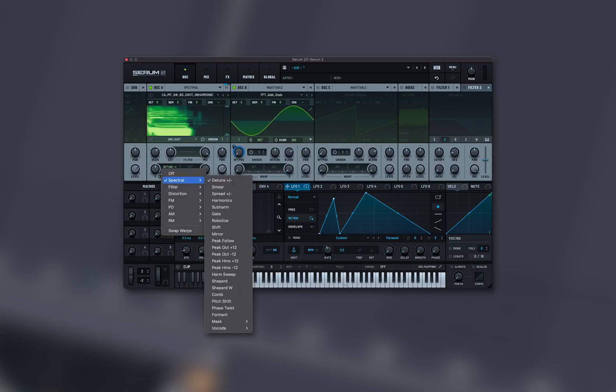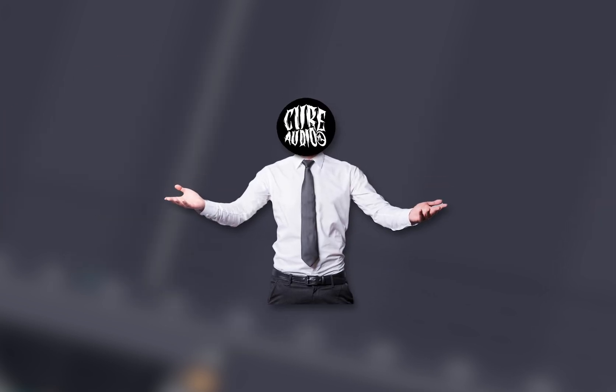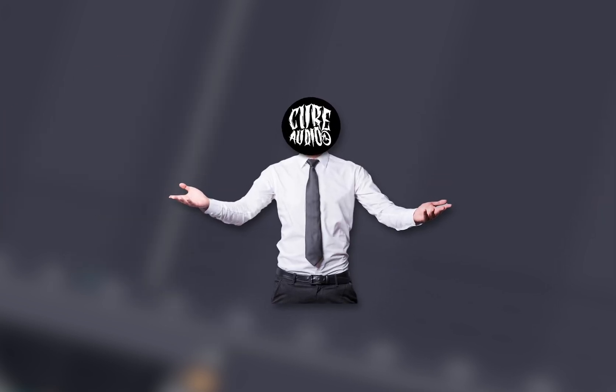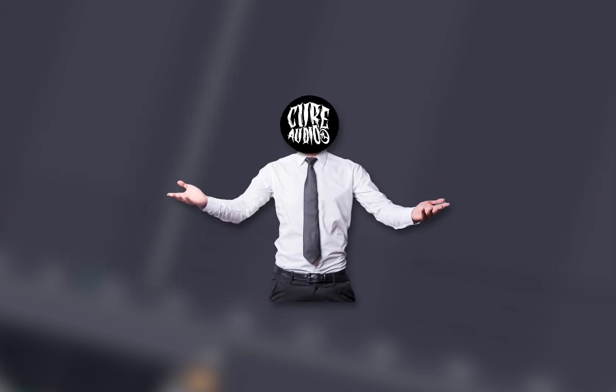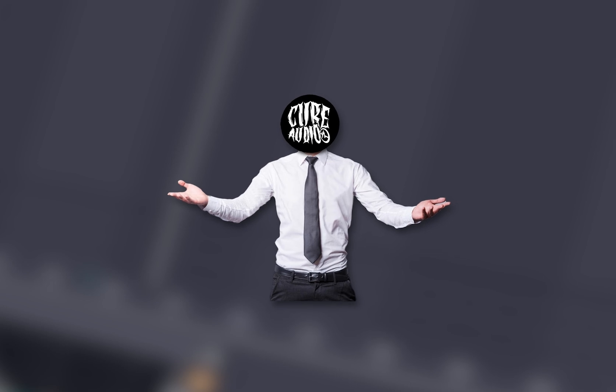What are all the spectral warp modes in Serum 2 and what do they actually do? I'm Cameron with Cure, and today I want to make a quick video explaining all the warp modes for the new spectral oscillator.